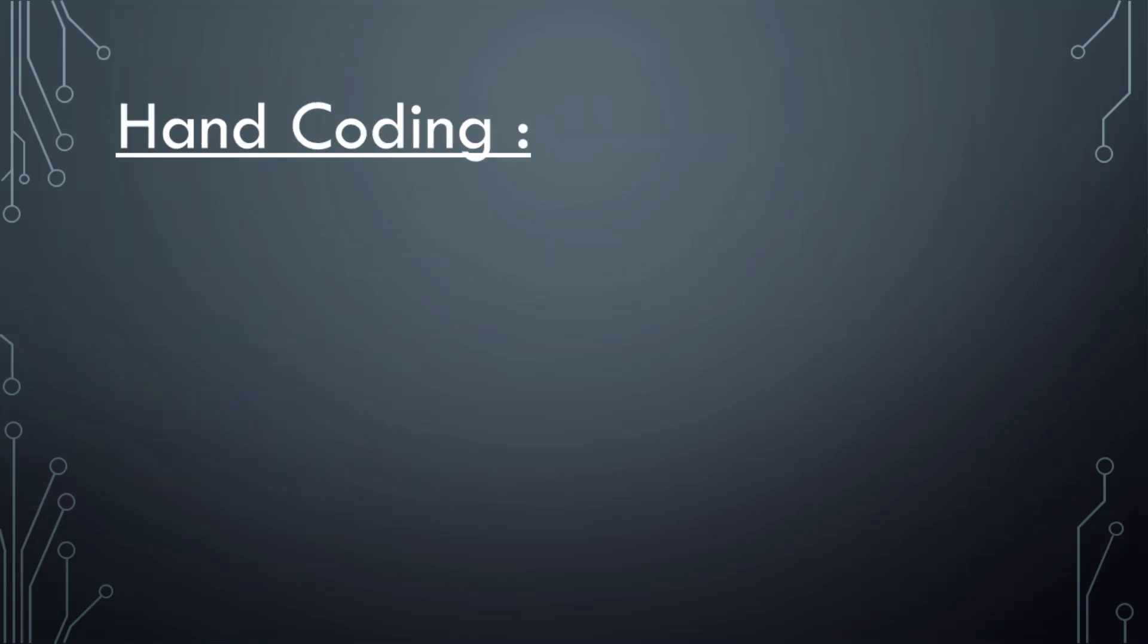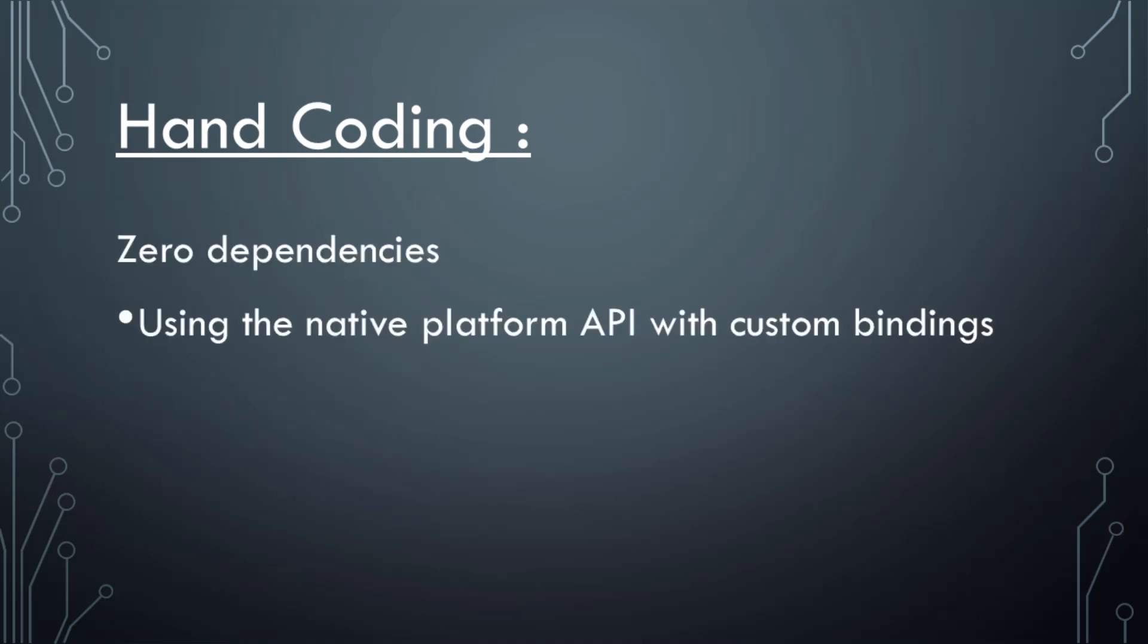Hand coding - what do I mean by that? Basically zero dependencies. That means using the native platform API with custom bindings that we'll do for Win32.